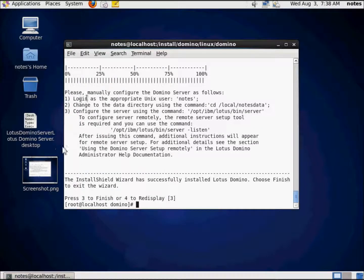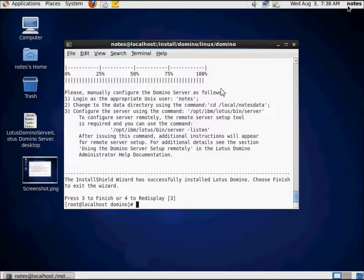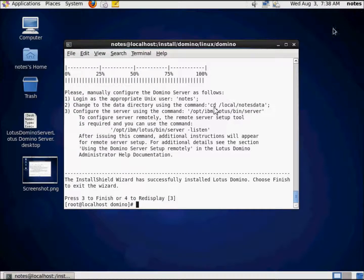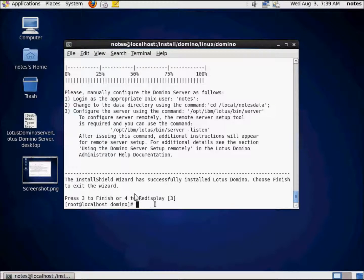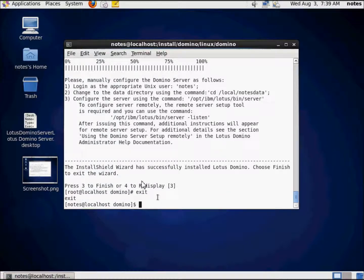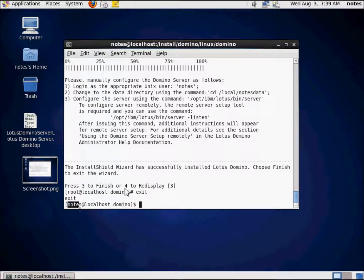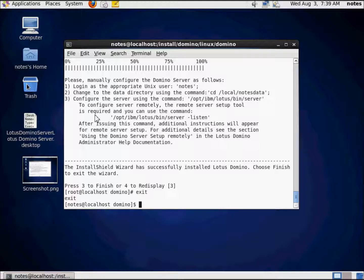Now you'll notice step one, login as appropriate Unix user notes. Up here it says notes in the upper right hand corner. That tells me who I logged into the machine as. But here it says root because I had changed to super user. So I'm going to hit exit and press enter. Now we're back to the notes user. I can continue these instructions under the context of the notes user. It's really pretty simple.